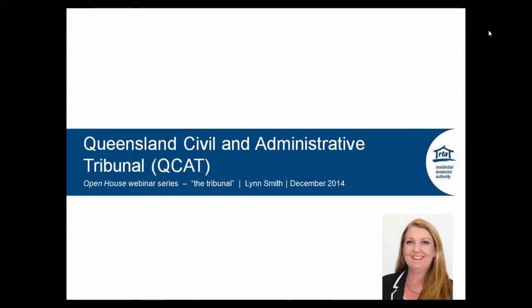Good morning everybody and thank you for joining us today for today's session about the Tribunal. The core responsibility of the RTA is to administer the tenancy laws for Queensland and provide information about tenancy laws and processes to everybody involved in a tenancy — whether you're the landlord, agent, tenant or resident. My name is Lynne Smith and I'm the Senior Community Education Officer with the RTA. My role involves raising awareness of the RTA's services and educating people on rights and responsibilities.